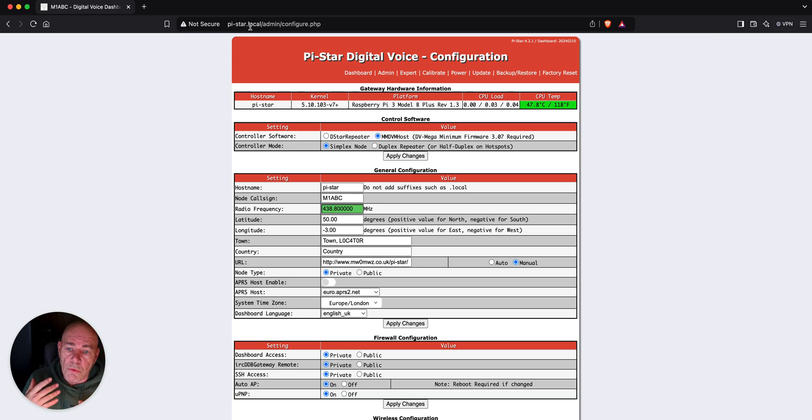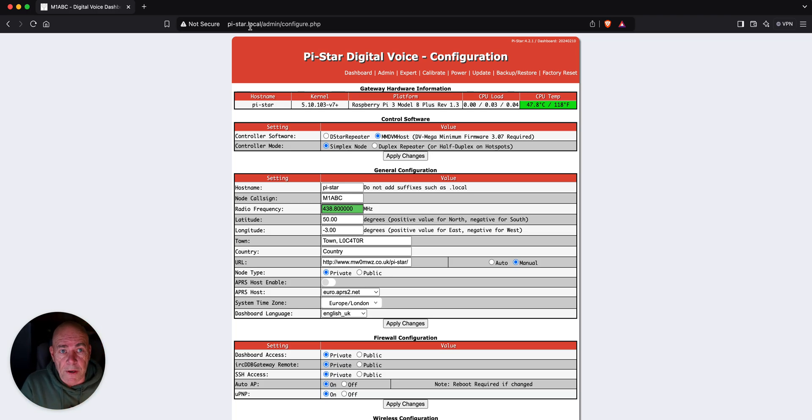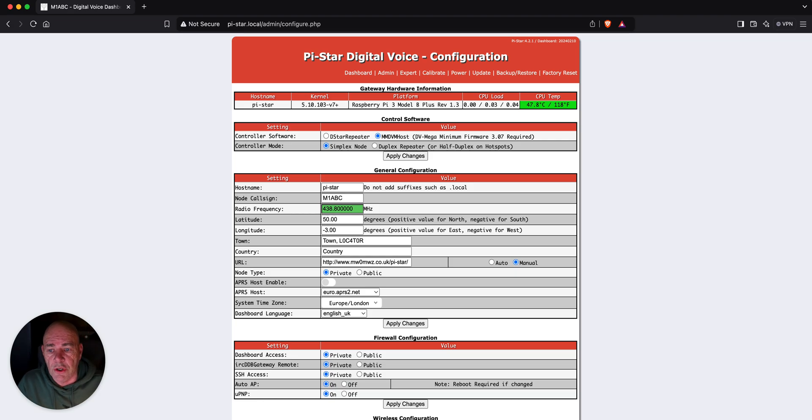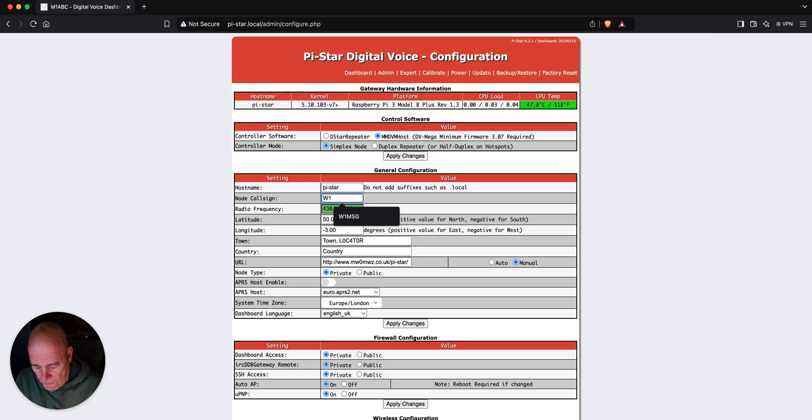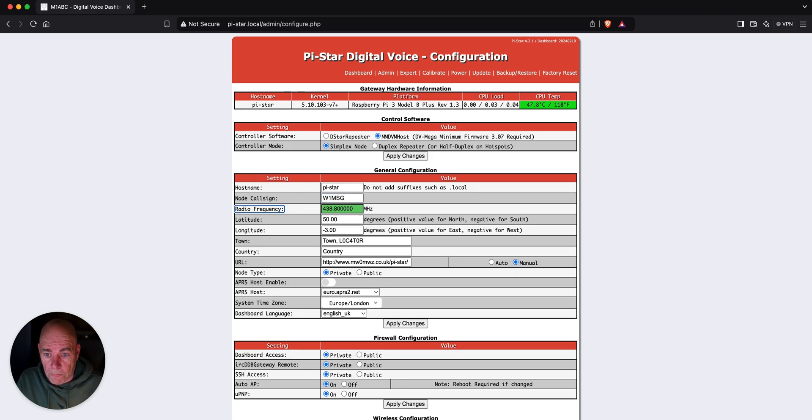So, you're going to go to this configuration page a couple of times here when you're first getting set up. The first thing you want to do, put your call sign in. Next, have a frequency that you're going to use.